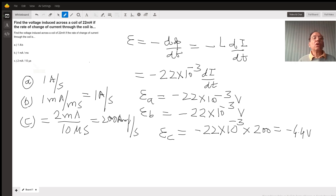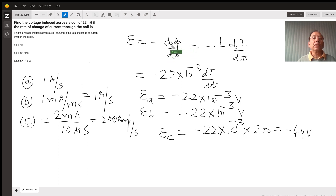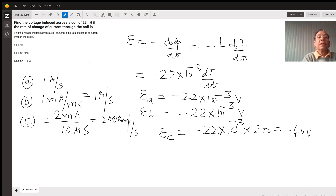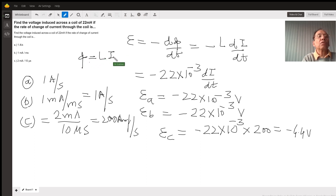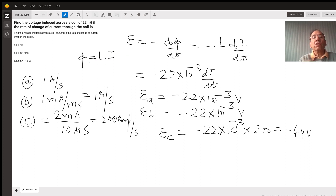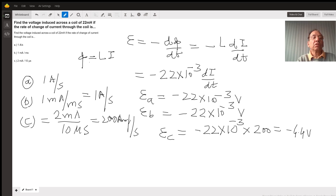If you go by the law of induced EMF, then the induced EMF or induced voltage is negative of the rate of change of flux — negative d-phi by dt equals the induced EMF. And if you plug in the value of flux in the case of a solenoid, the flux is equal to L times I, where L is the coefficient of self-inductance in Henry. The negative sign simply signifies the direction of induced EMF or induced current.